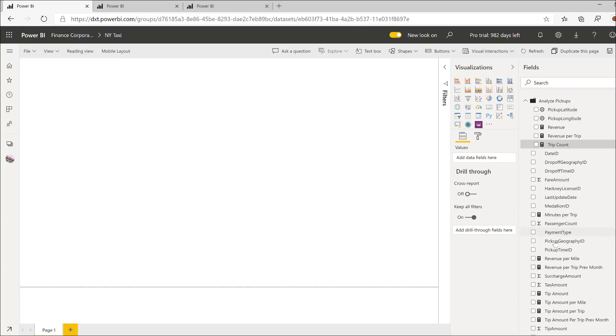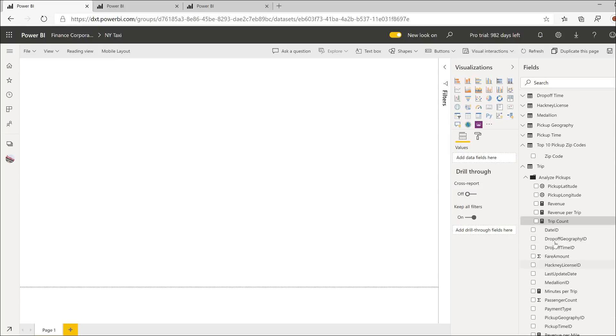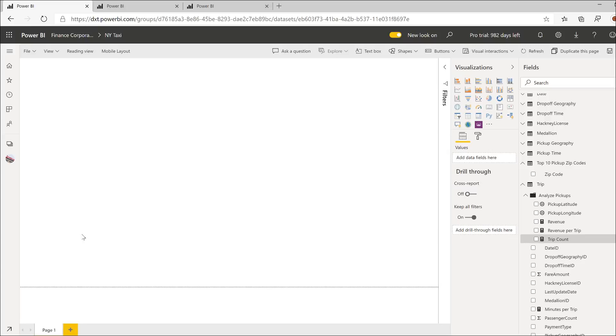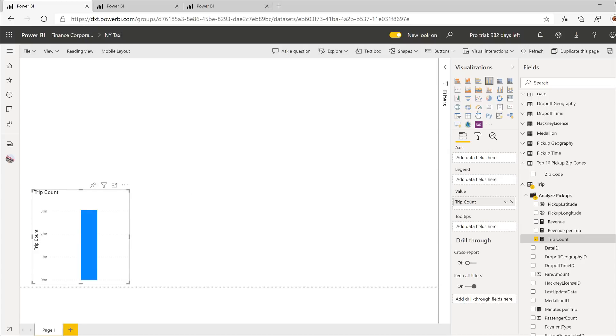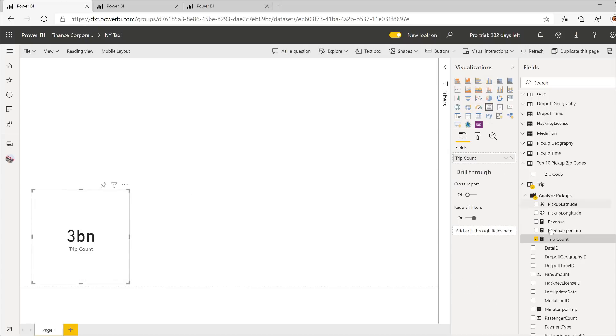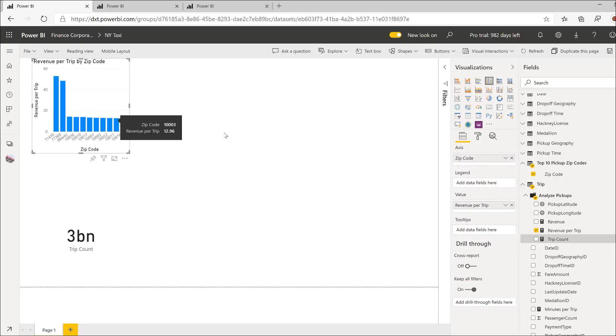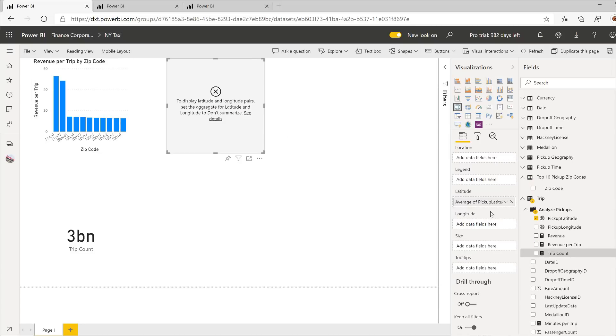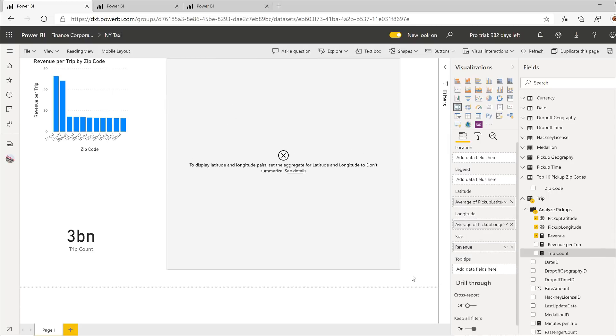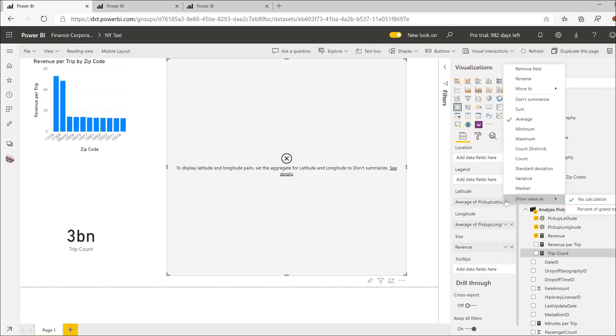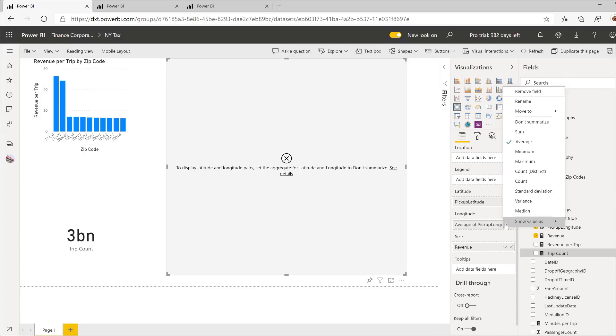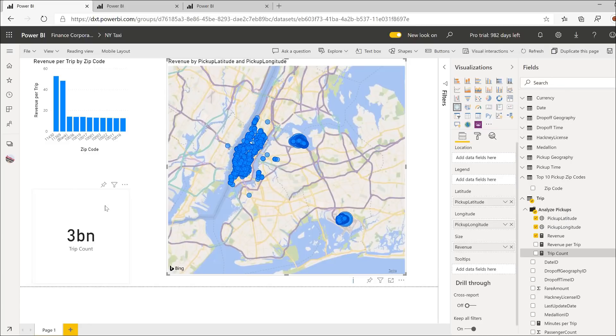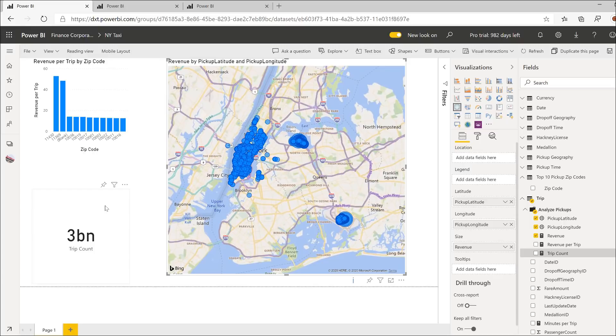So here I have New York taxi rides across a ten-year period. Each row in the trip table represents an individual New York taxi ride. This trip count measure gives us the count of the rows in the table. Lo and behold, this is over three billion rows, and I can just create visuals very, very easily, very, very fast. Here I've got the top ten pickup locations by zip code, and we can of course visualize this on a map as this is Power BI. So let's go ahead and create a nice little visual here. And there we go. And again, this would not be possible without the incremental refresh feature.